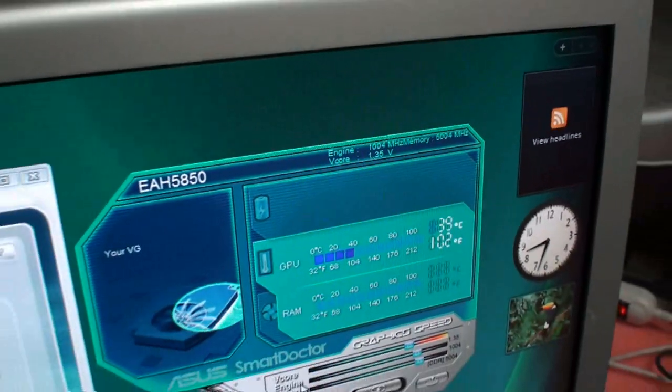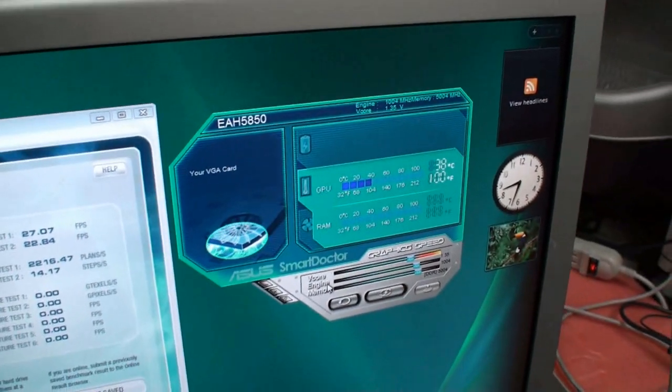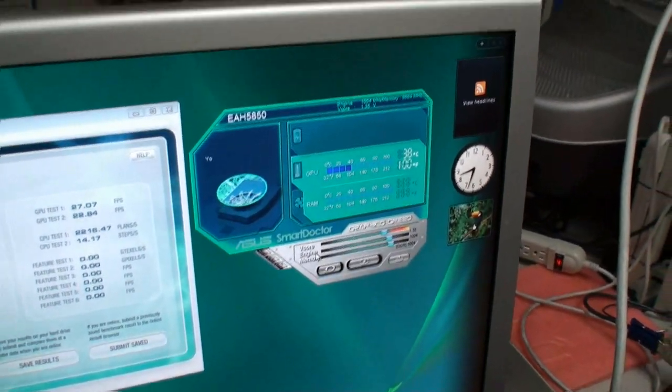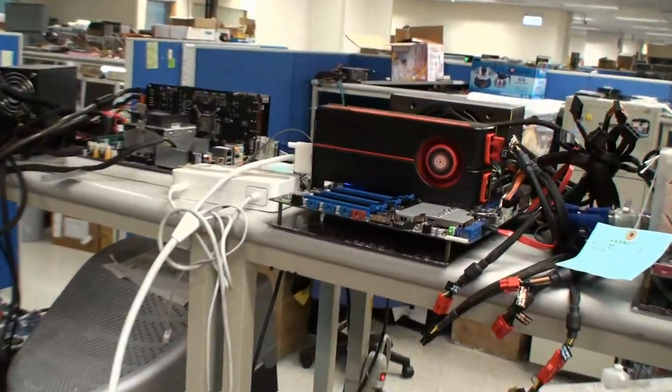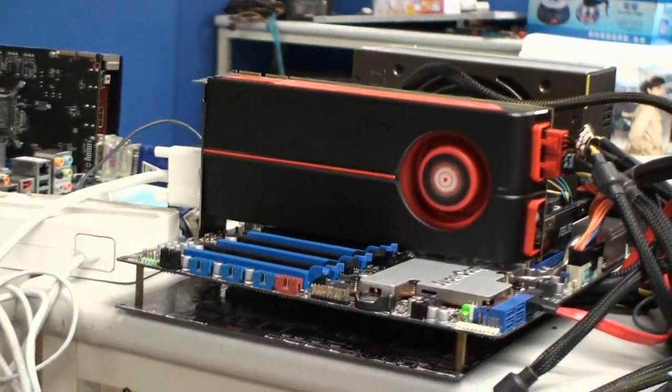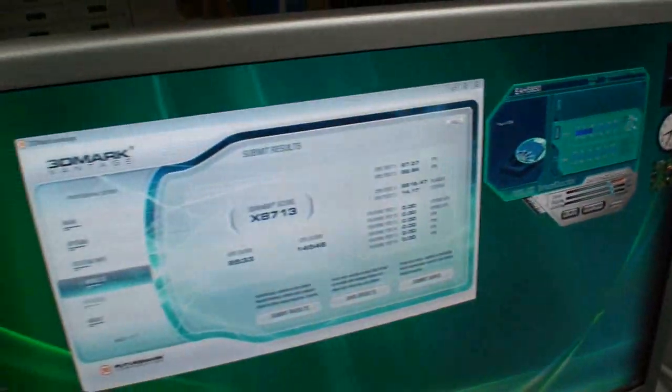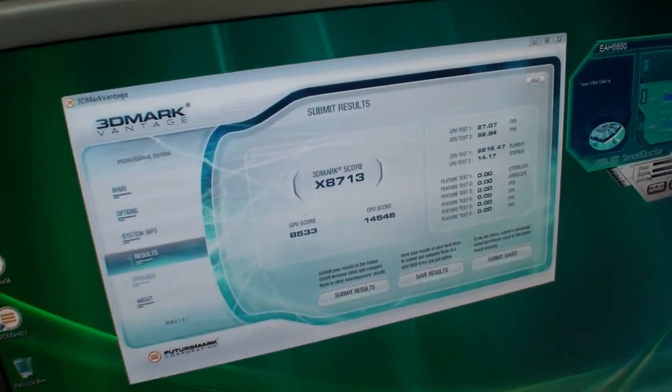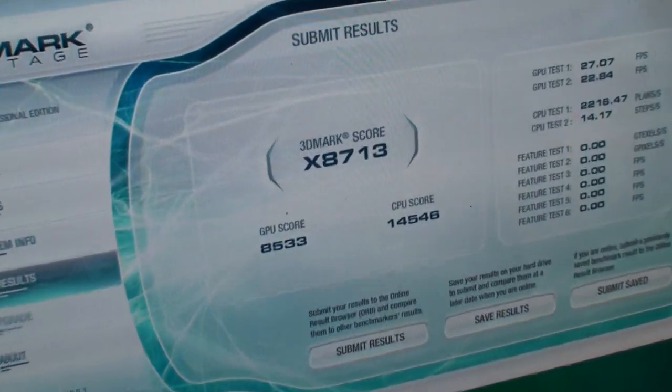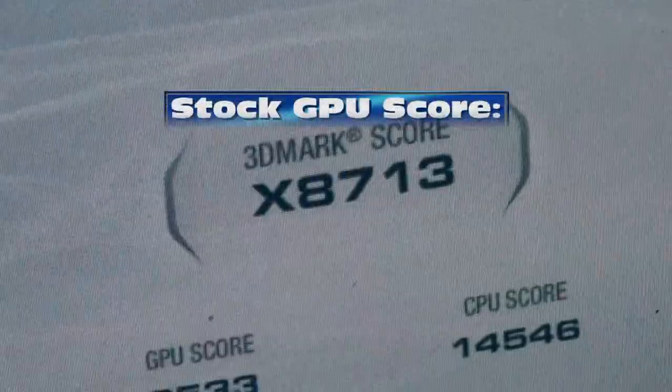Quite a bit faster. Around 150 megahertz faster than a 5870. And remember, we are using an ASUS 5850. And we've seen the score before. And the score here with the overclocked results using Smart Doctor.